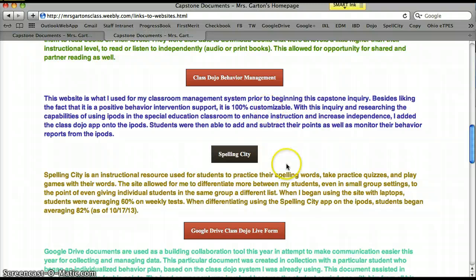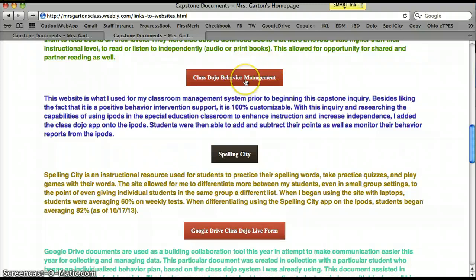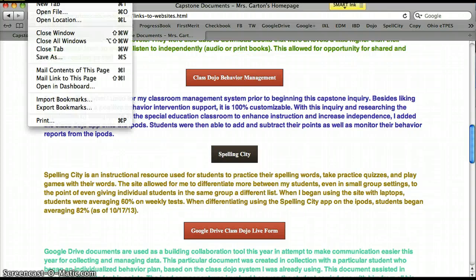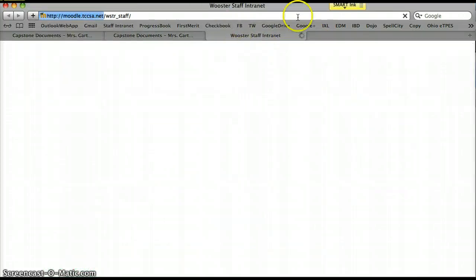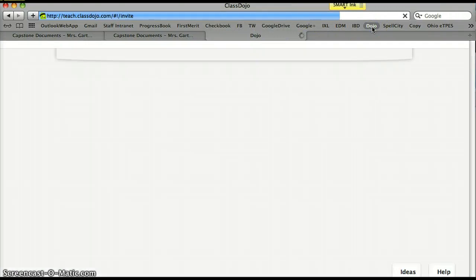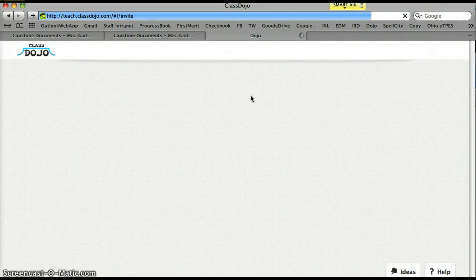ClassDojo Behavior Management is probably the tool I use most in my classroom for behavior management. I love that it's completely customizable and based on positive behavior support. I also have several students on individual behavior plans. I'll show you the classes I have set up, and I've helped several teachers get started with this as well.